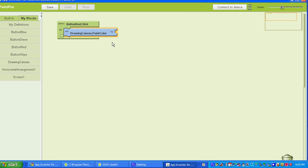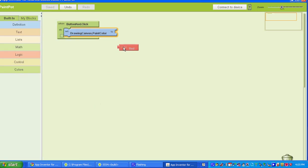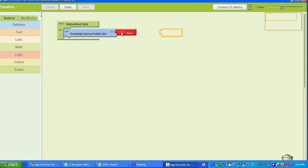To get the color red, you go to Built In, you go to Colors, and you select Color Red.